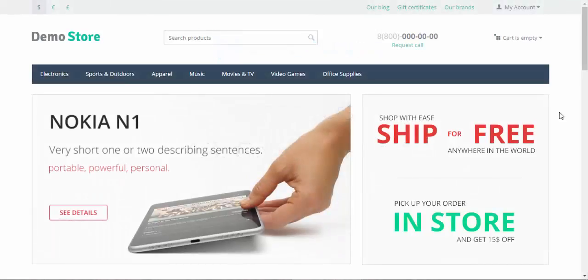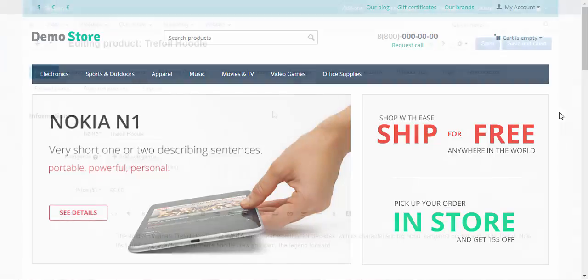Hello and welcome to the CS-Cart video tutorials. My name is Sergei and today we continue to speak about general product settings.